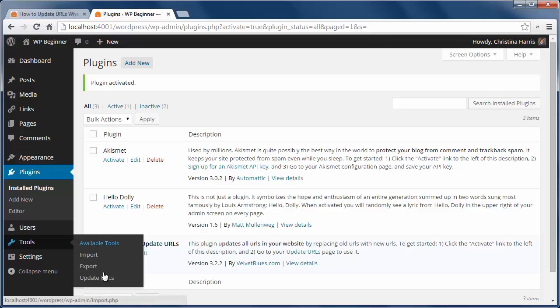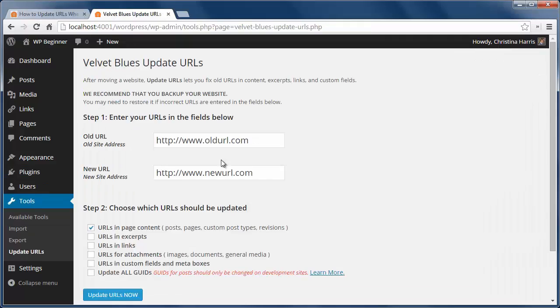Here we can add the link to our old site and the URL to our new site. And down here, choose which URLs to update.